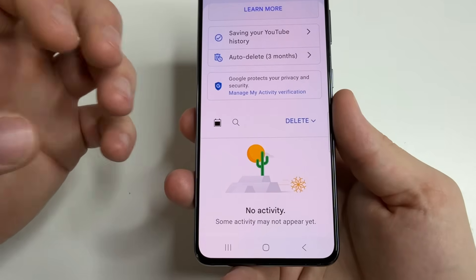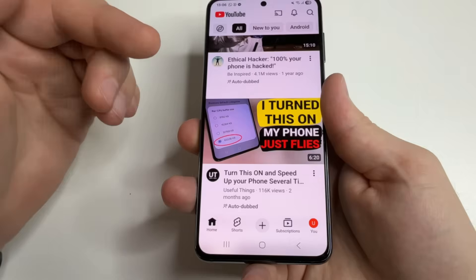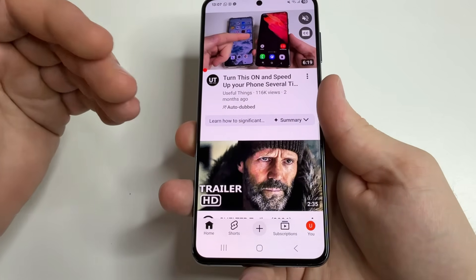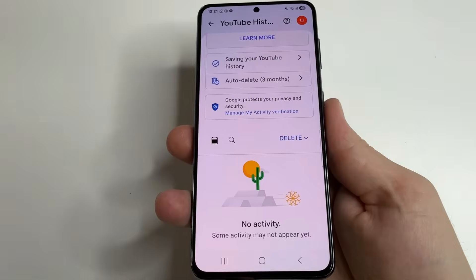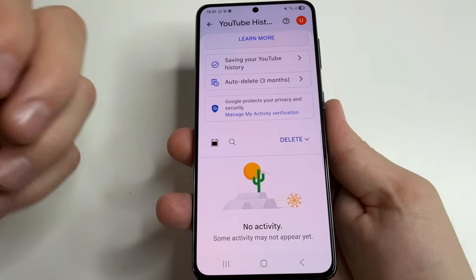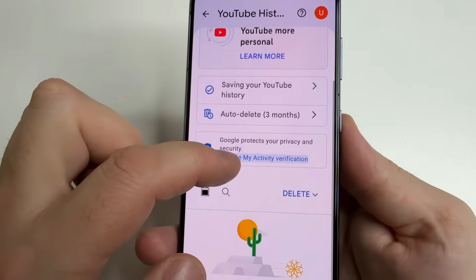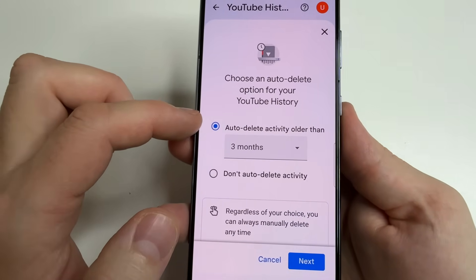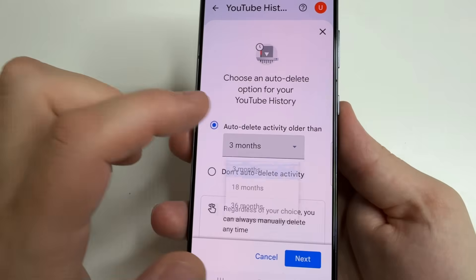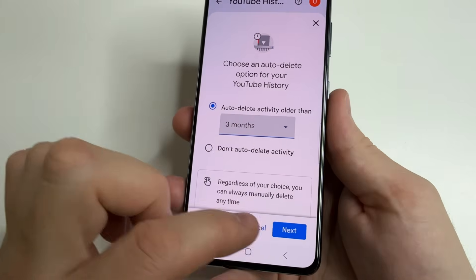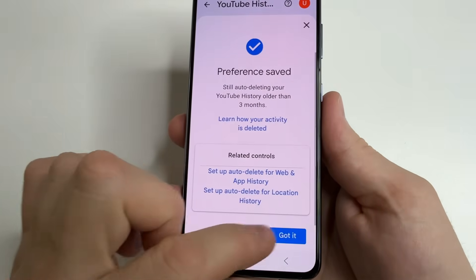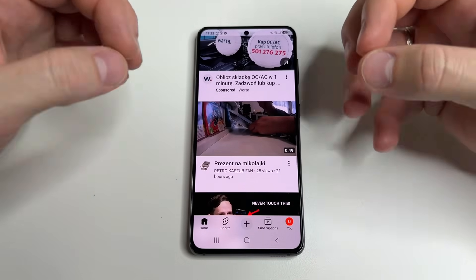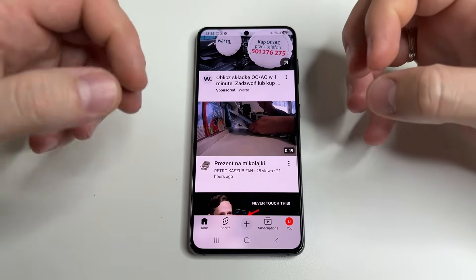We've left the last three months of history so that the video recommendation feature still works and we can continue enjoying our favorite videos on YouTube. And so you don't have to do this manually every time, at the top you'll see Auto Delete — open it. Select Auto Delete activity older than, choose three months, click Next, and confirm. This way we protect our privacy without disabling a useful YouTube feature.